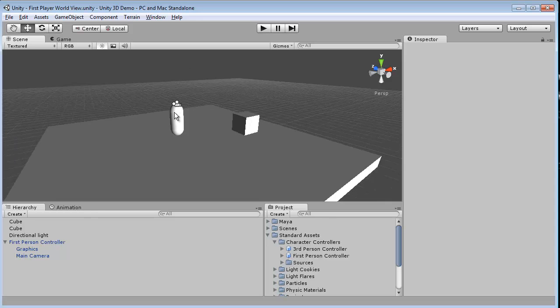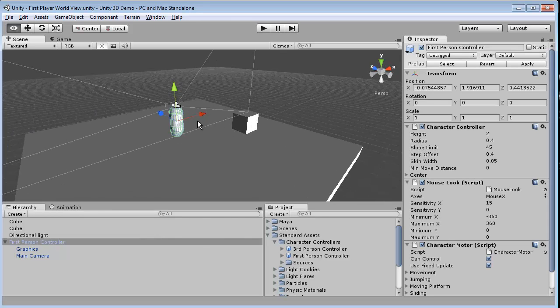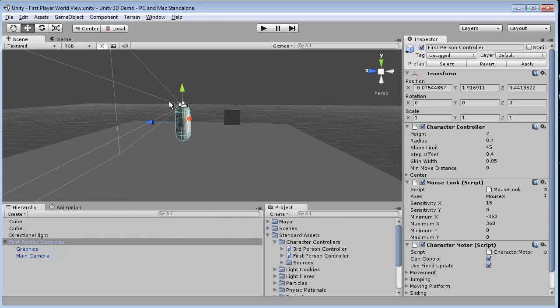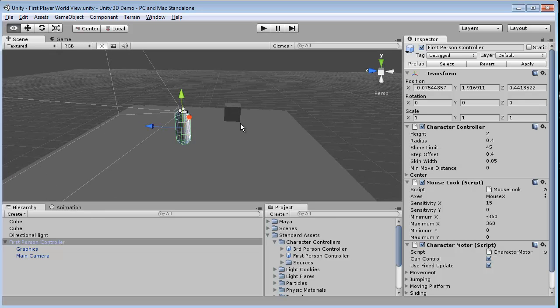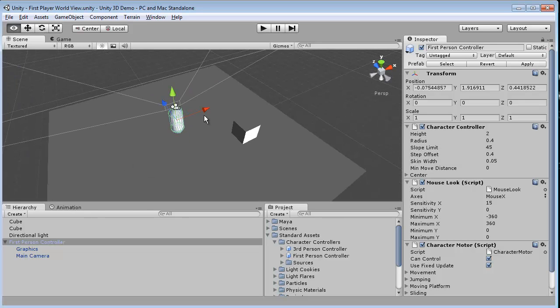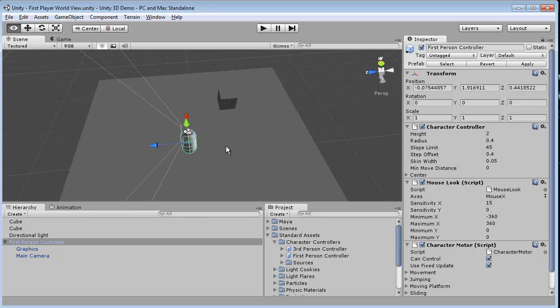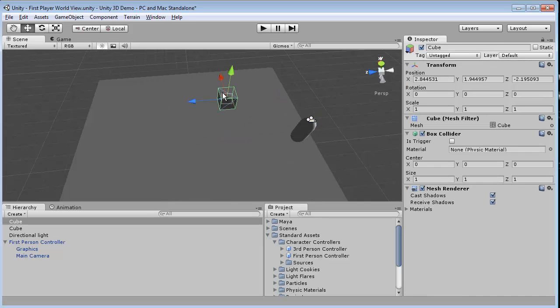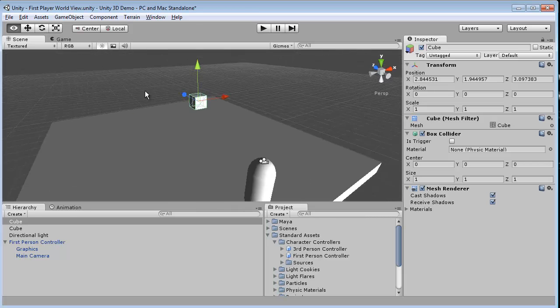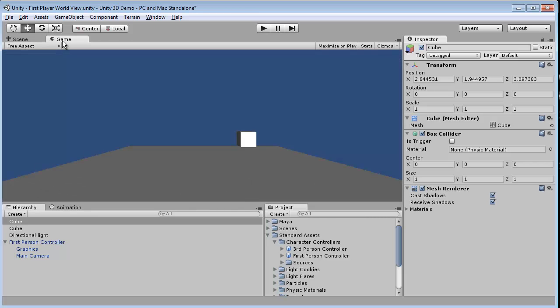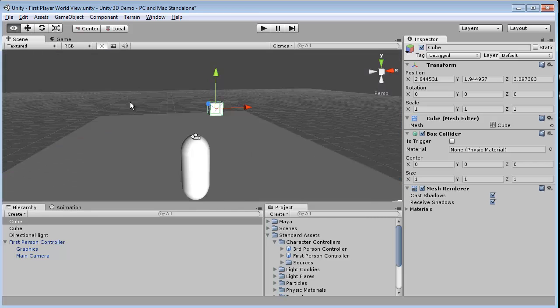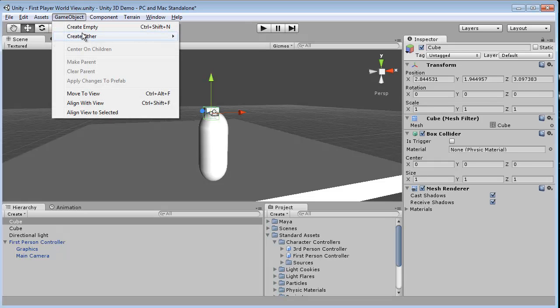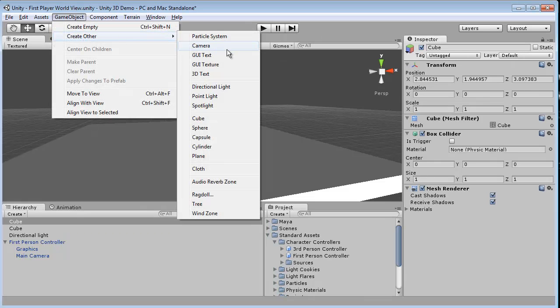Now you'll notice when I click on the first-person controller our camera is actually facing this way. So what we're going to do first is take our player, move them back, take our cube and move it forward so when we start we'll see everything on the screen. Next what we're going to do is create another game object cube and just lift it above the ground.